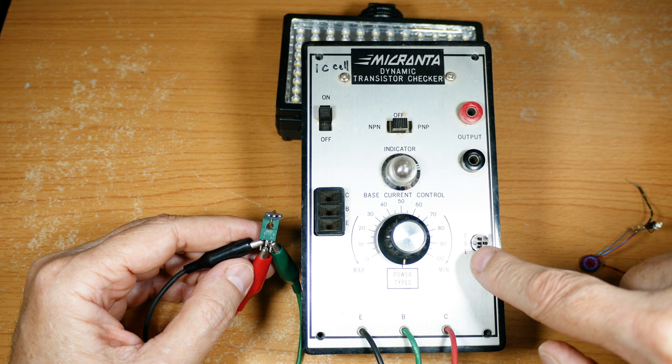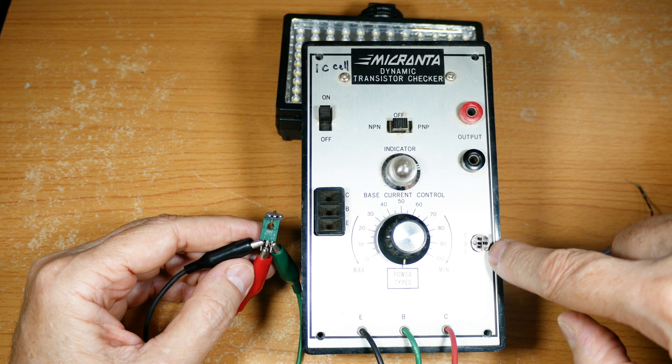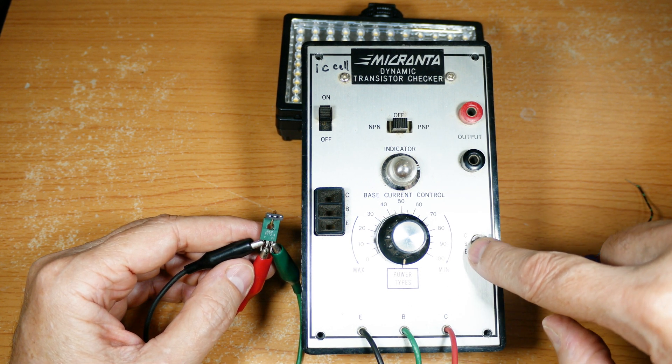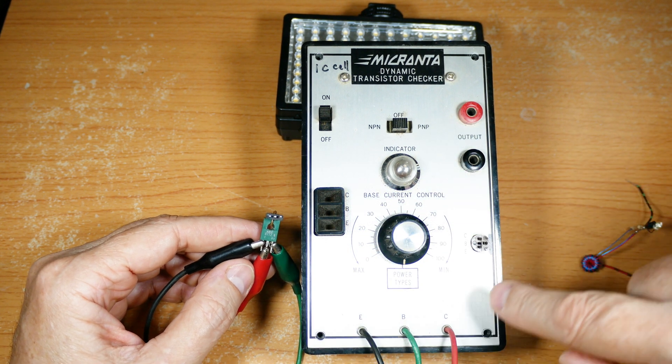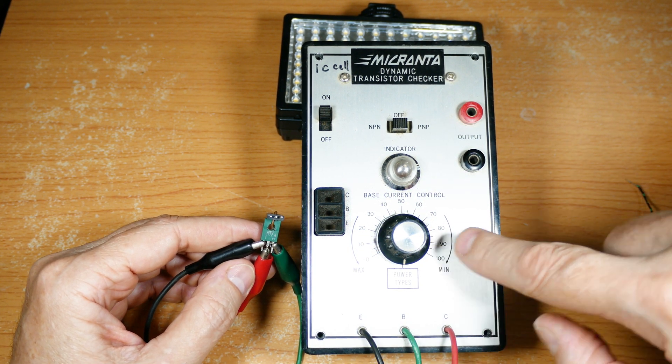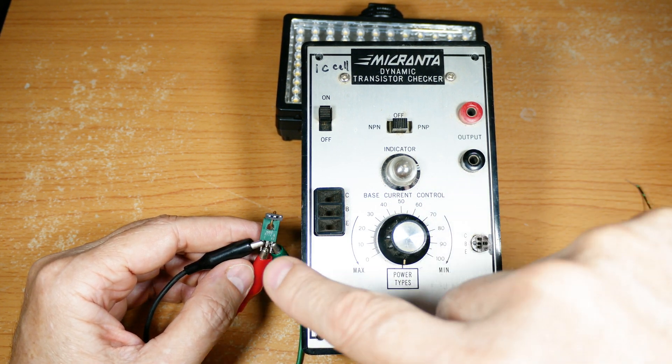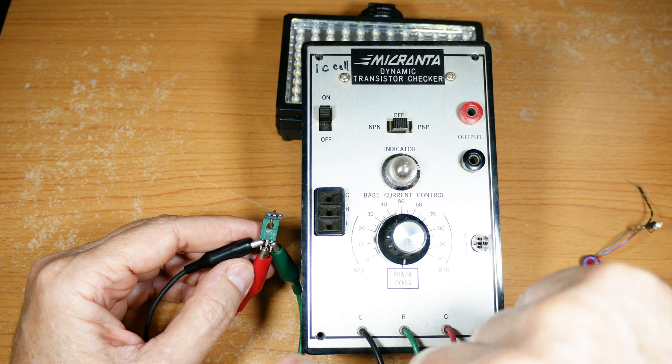It can be emitter base collector like this one or it can be emitter collector base like this one, and you can't use this socket if it's not the same configuration.